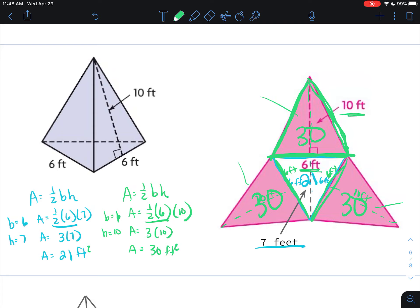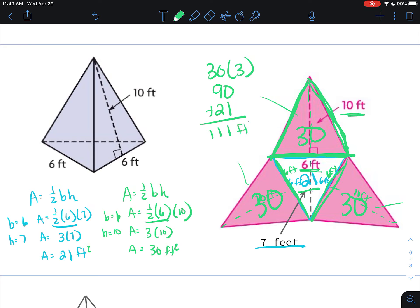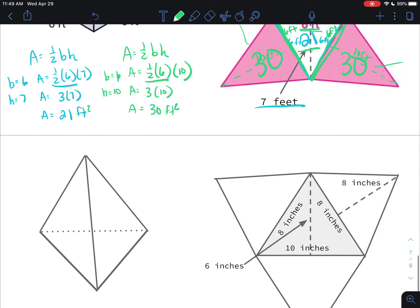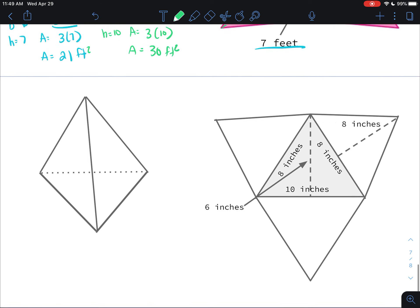So now I know all the areas of my net faces. We can do 30 times 3 to get 90 for the faces that meet at the point, and our base was 21. So 90 plus 21 is 111 square feet. Now let me give you an example that's going to be a little bit different.